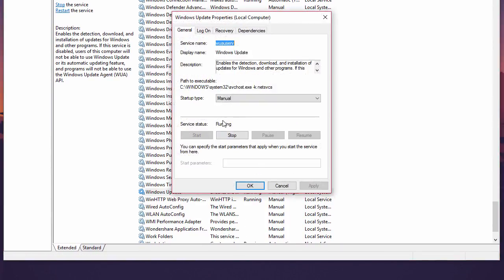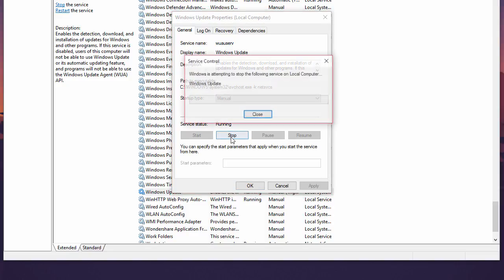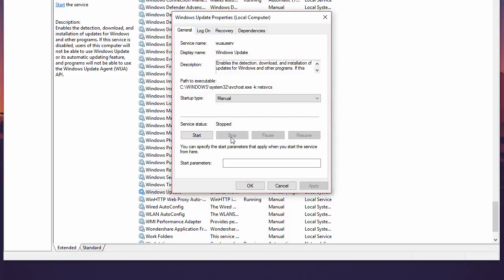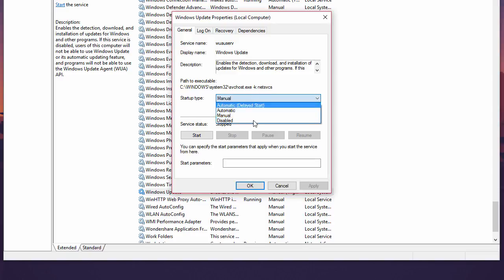If the update service is already running, click Stop to stop that. Then for the startup type, select Disabled. Now apply and OK.